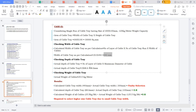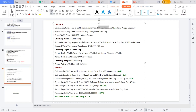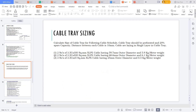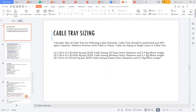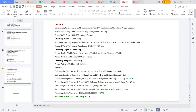The depth check: required depth is 68.6 mm versus the 100 mm available — sufficient. The weight check: 25.5 kg/m versus the 120 kg/m rating — sufficient. But width fails, so we go to the next option: a 600 × 100 mm cable tray. This is confirmed as suitable to carry the two 300 sq mm, two 400 sq mm, and three 25 sq mm cables. A 600 mm wide cable tray is selected.